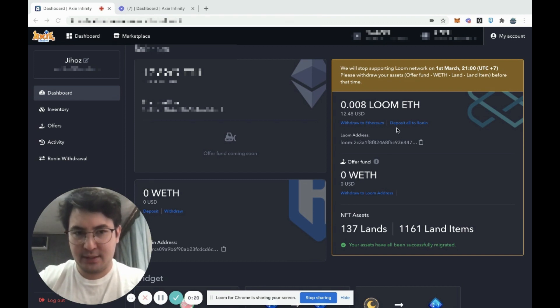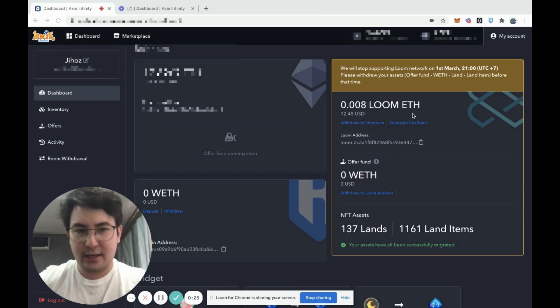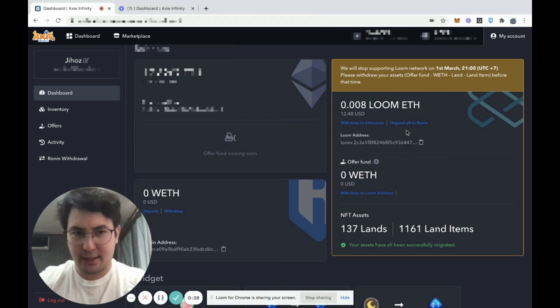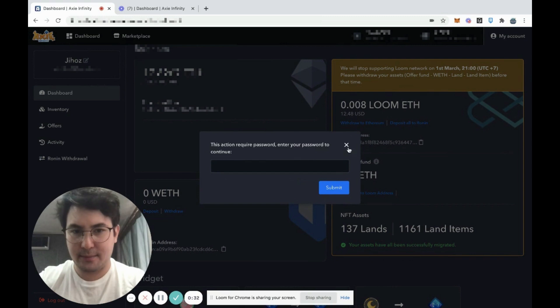There are two ways to do this. First, if you already have ETH in your Loom account, you can simply deposit it straight from Loom to Ronin by pressing this button.